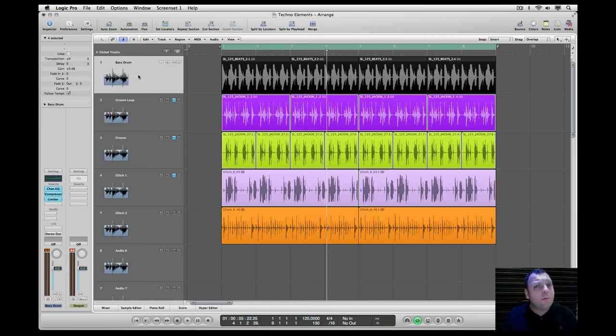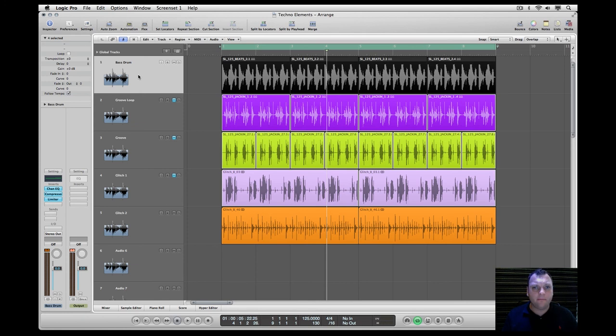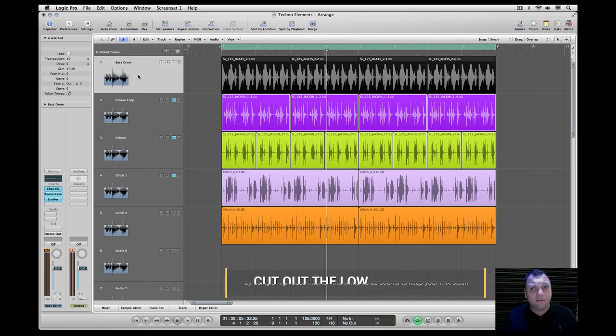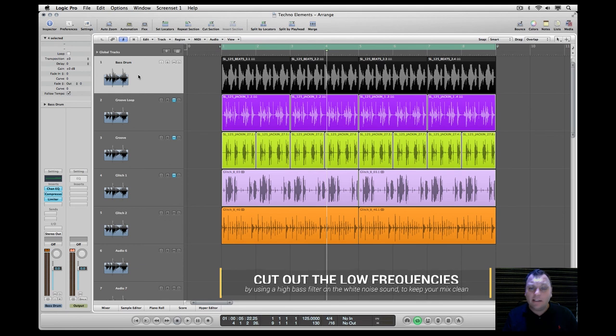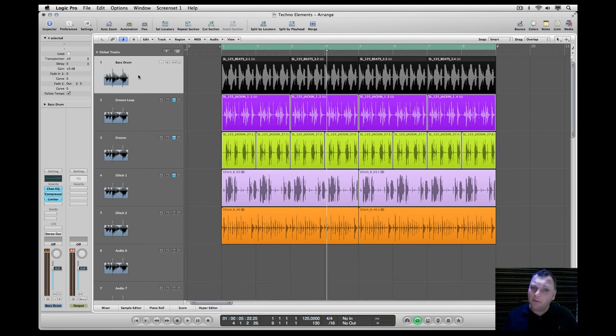Remember also to cut out the low frequencies by using a high pass filter on the white noise sound to keep your mix clean. That's it about techno and minimal elements.